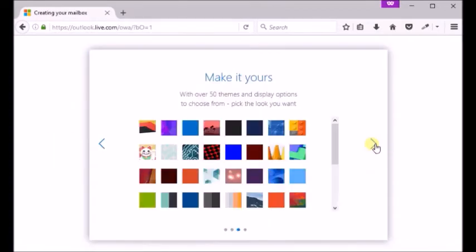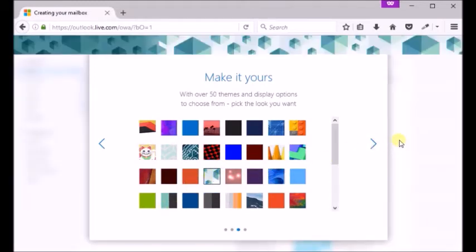Now click next, select your preferred time zone. Choose any theme you like for your inbox and click next.